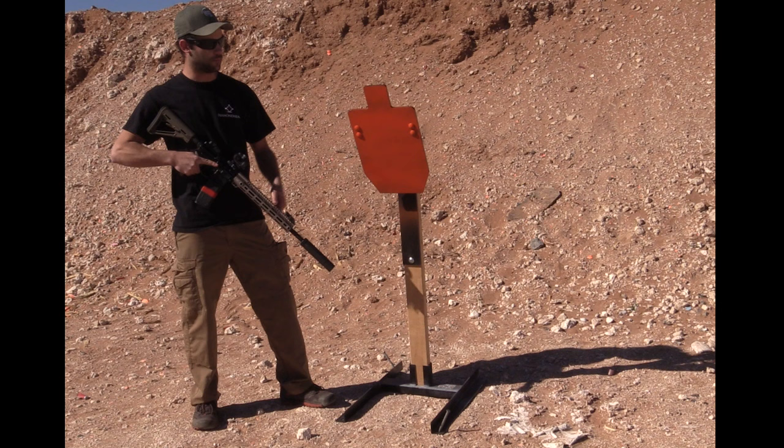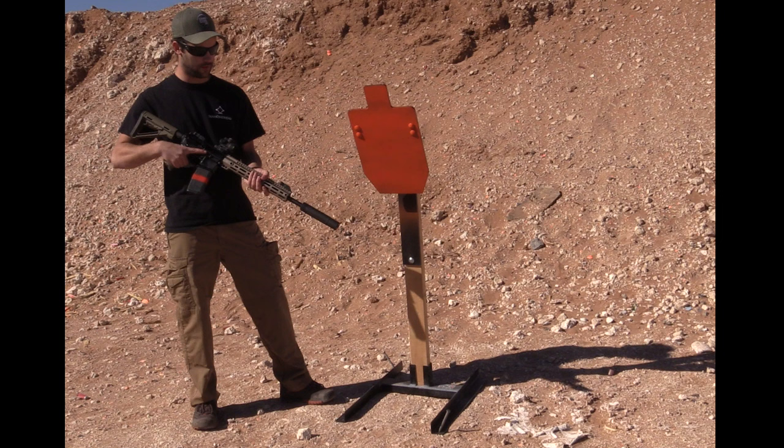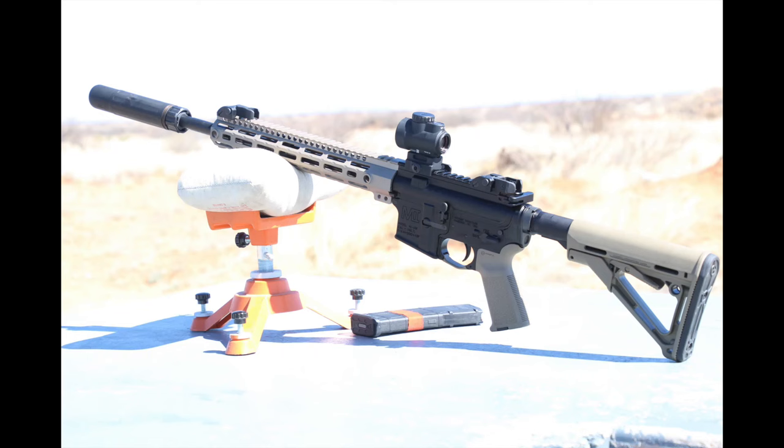We're going to be using this Midwest Industries AR15. We also have a .30 cal Sandman short can on the end of it here. It's going to make for a pretty sweet shooter.